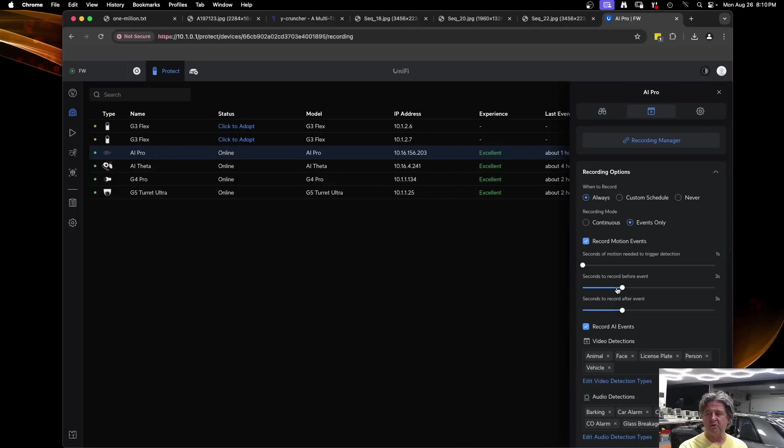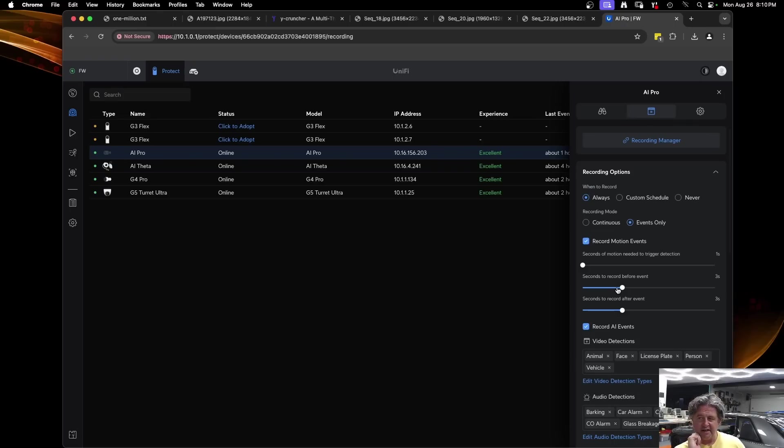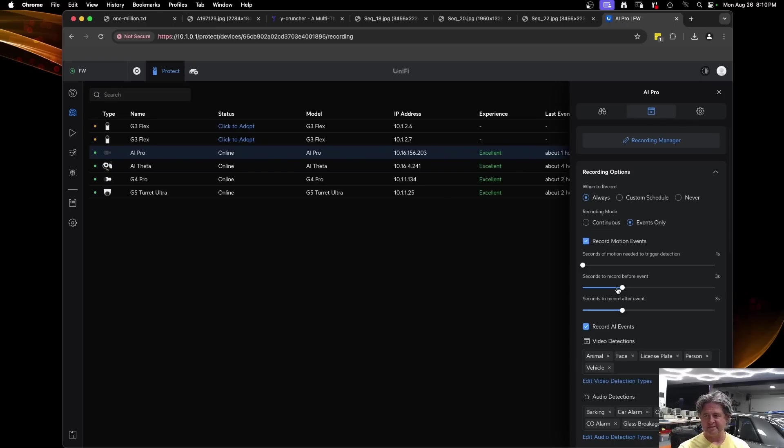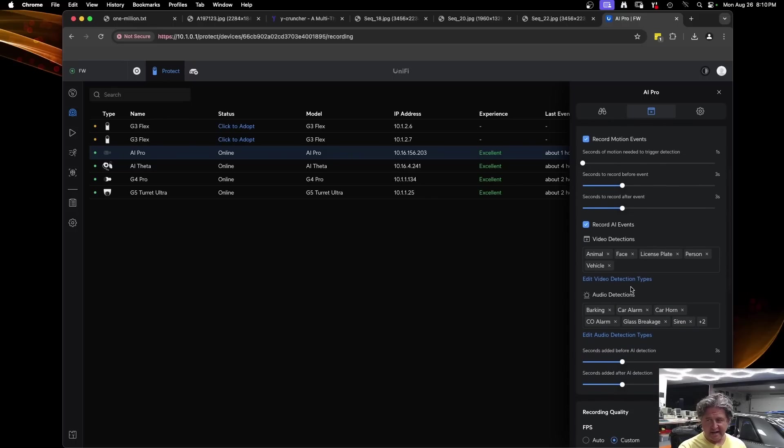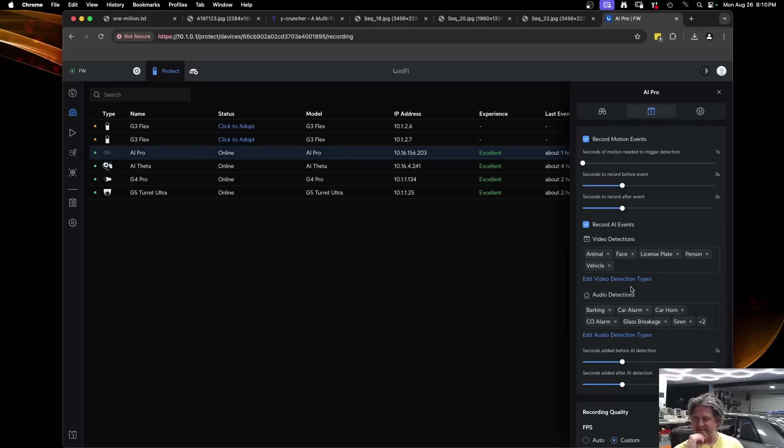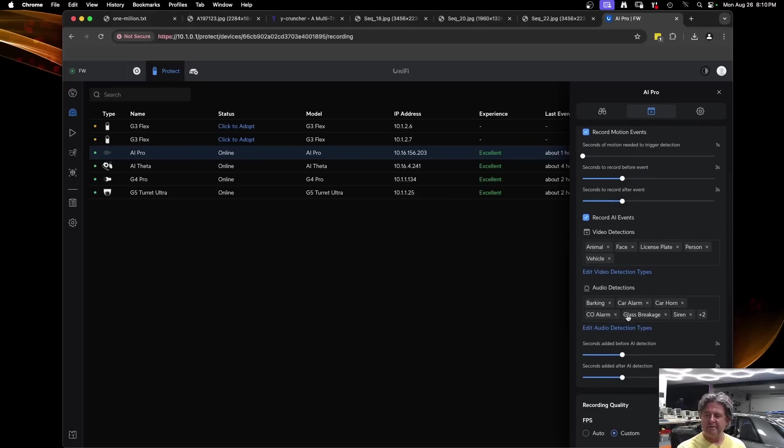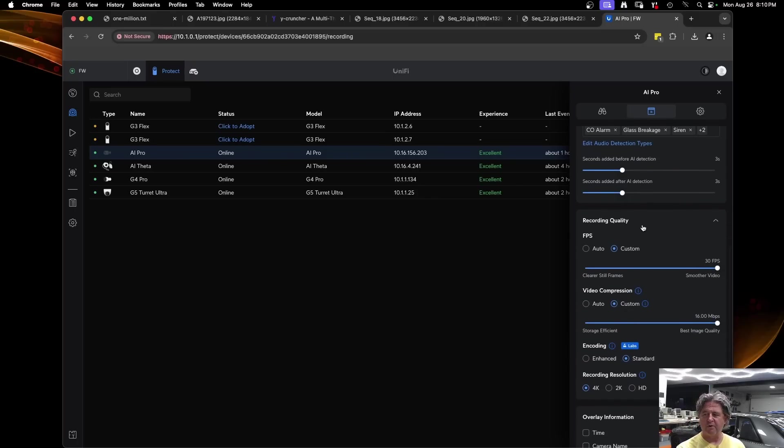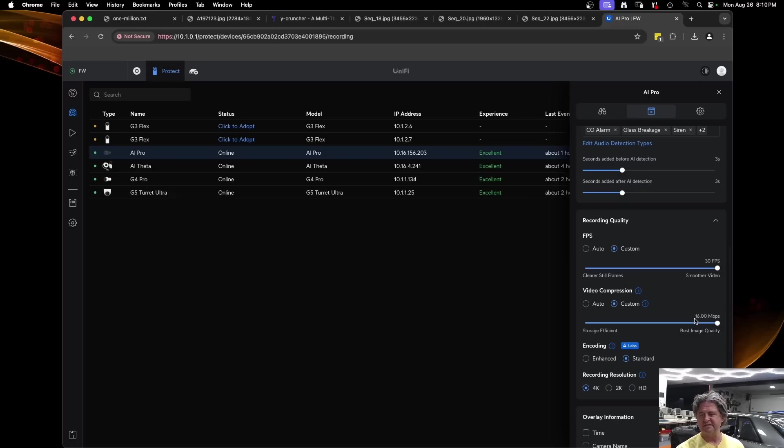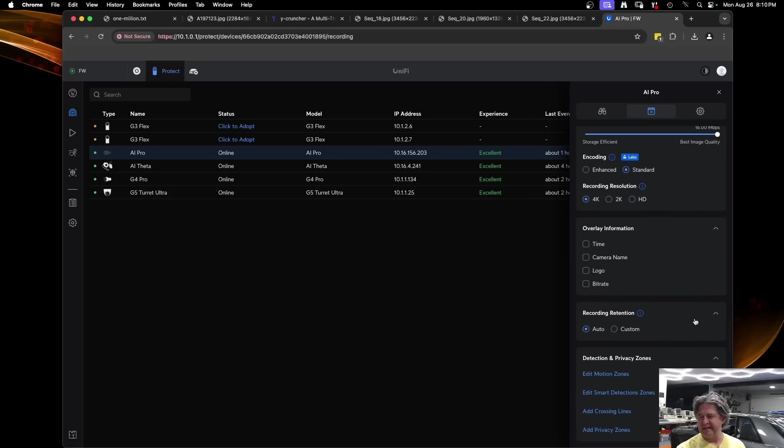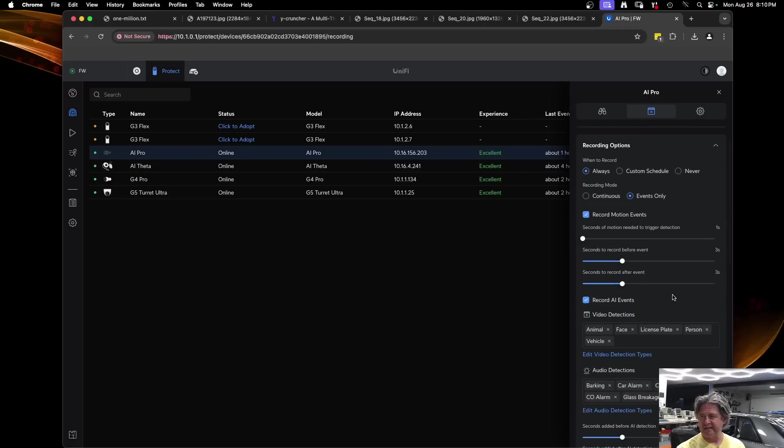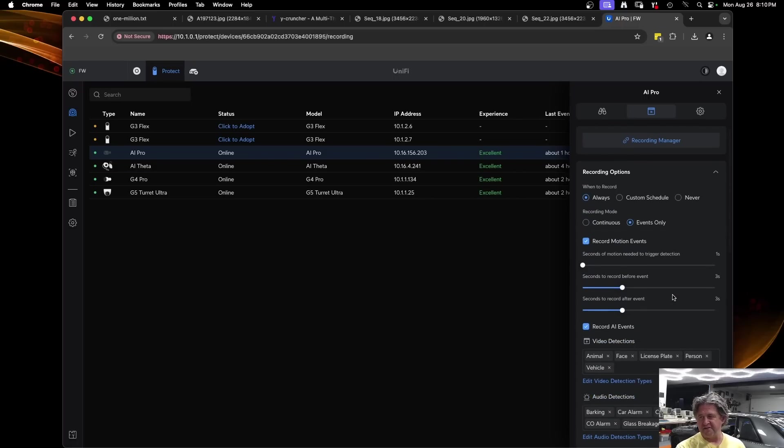If you go into a device like the AI Pro you can configure some things in it like how long to record before or after an event. That's really nice because you often want to record a little bit before the event in case something's coming in or leaving. It does have audio detection as well which I have not tested yet, like things like glass breakage. So I'm going to try doing some glass breakage near one of them and see if it will trigger it.